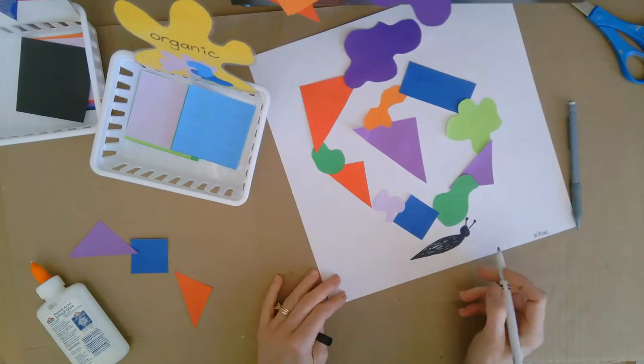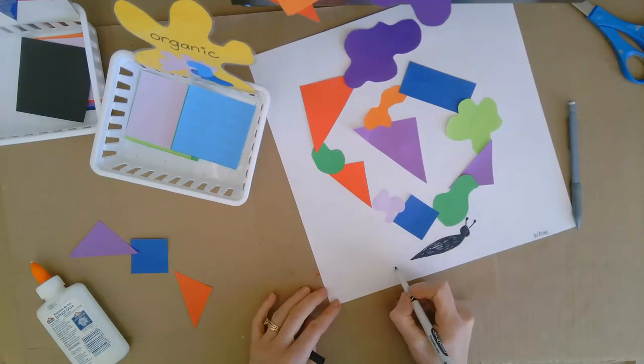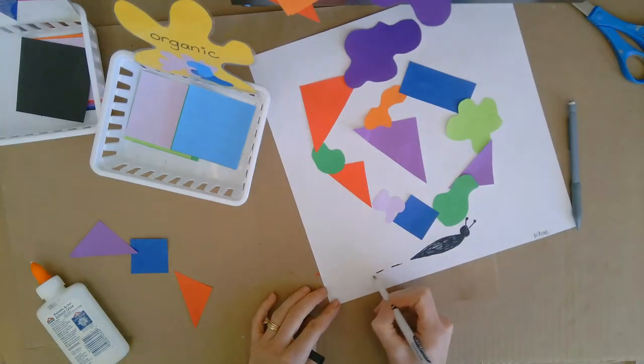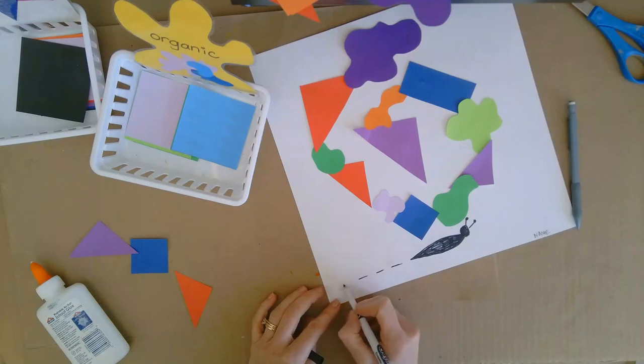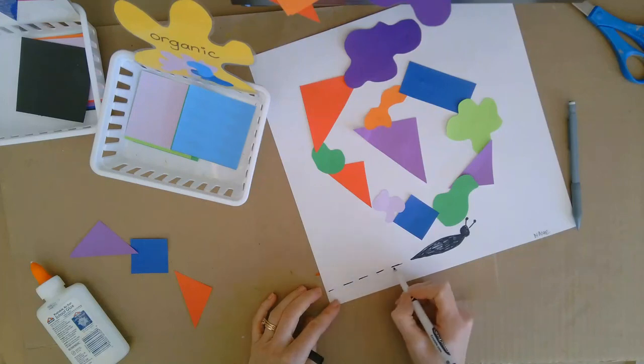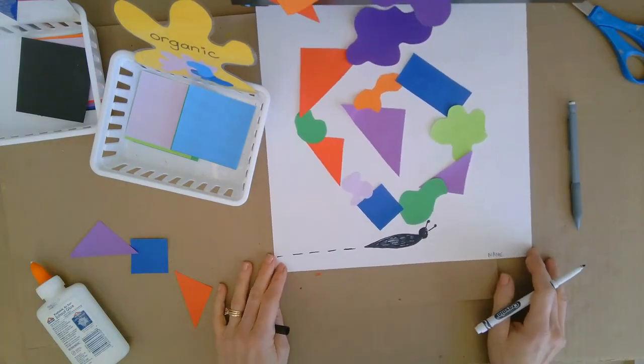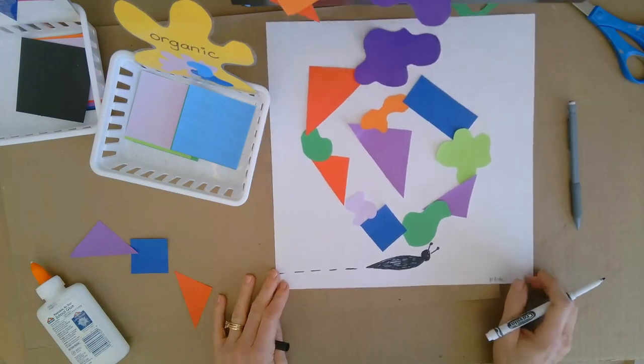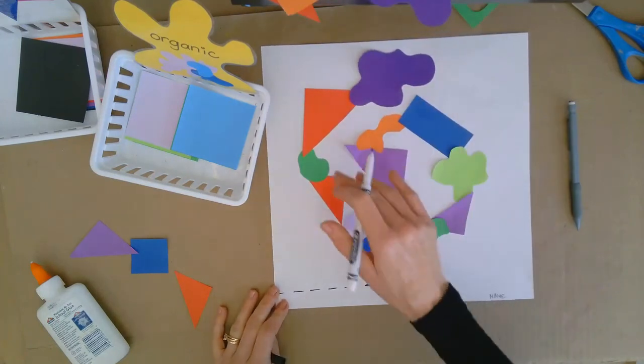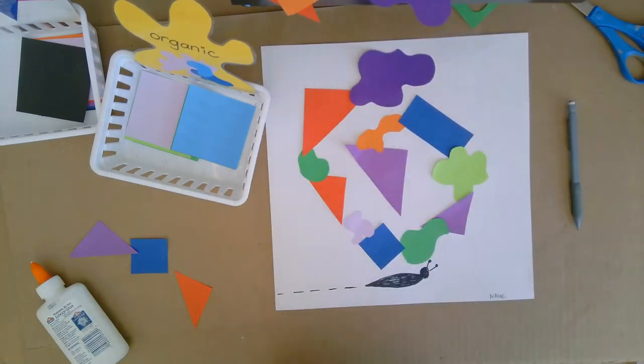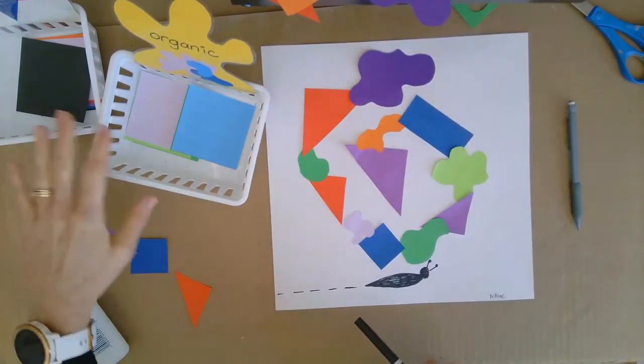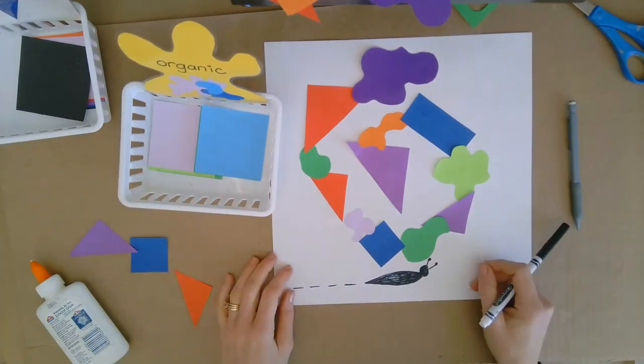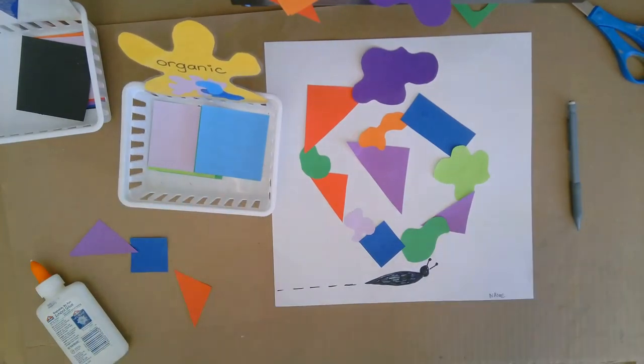And then one of my kindergartners one year said, Mrs. Samala, can I make a snail trail? I said, for sure they do have shiny trails that they leave. And now I have my own kind of snail, and I got to learn about geometric and organic shapes today. So that was good. And I used my scissors and gluing skills.